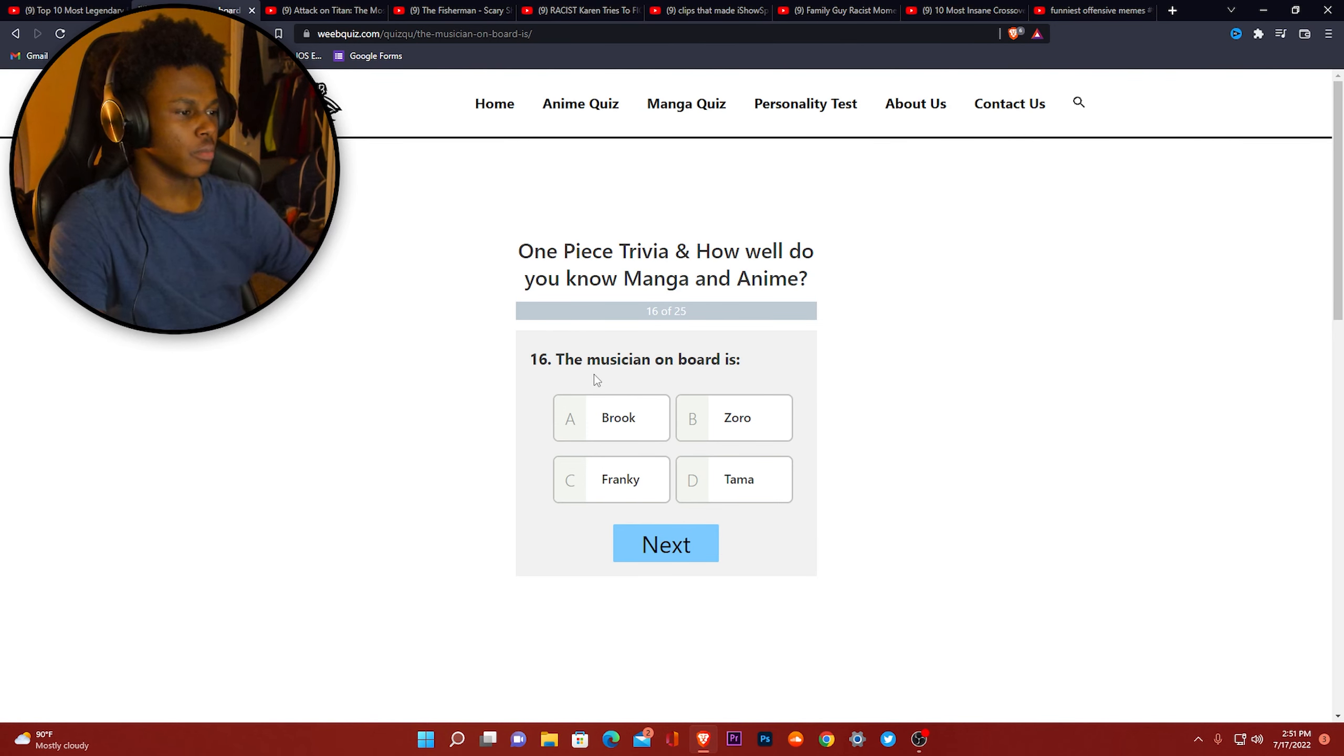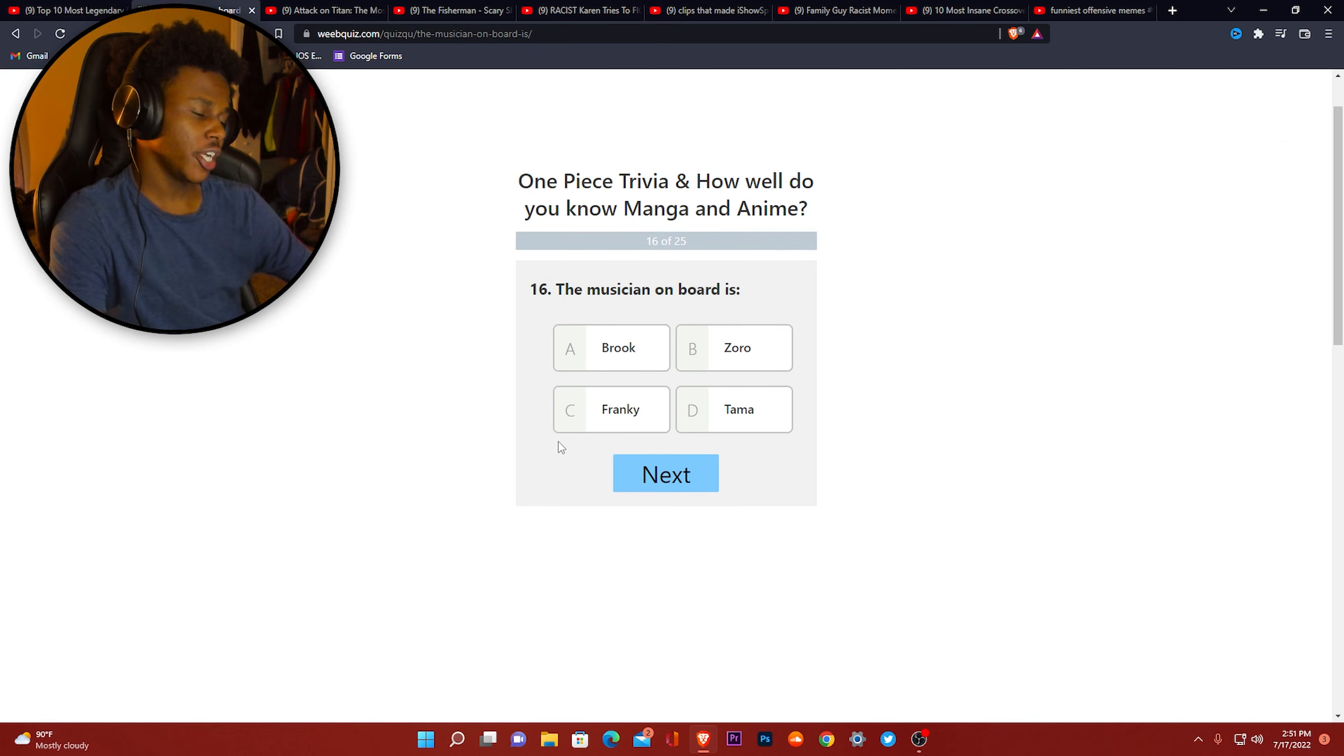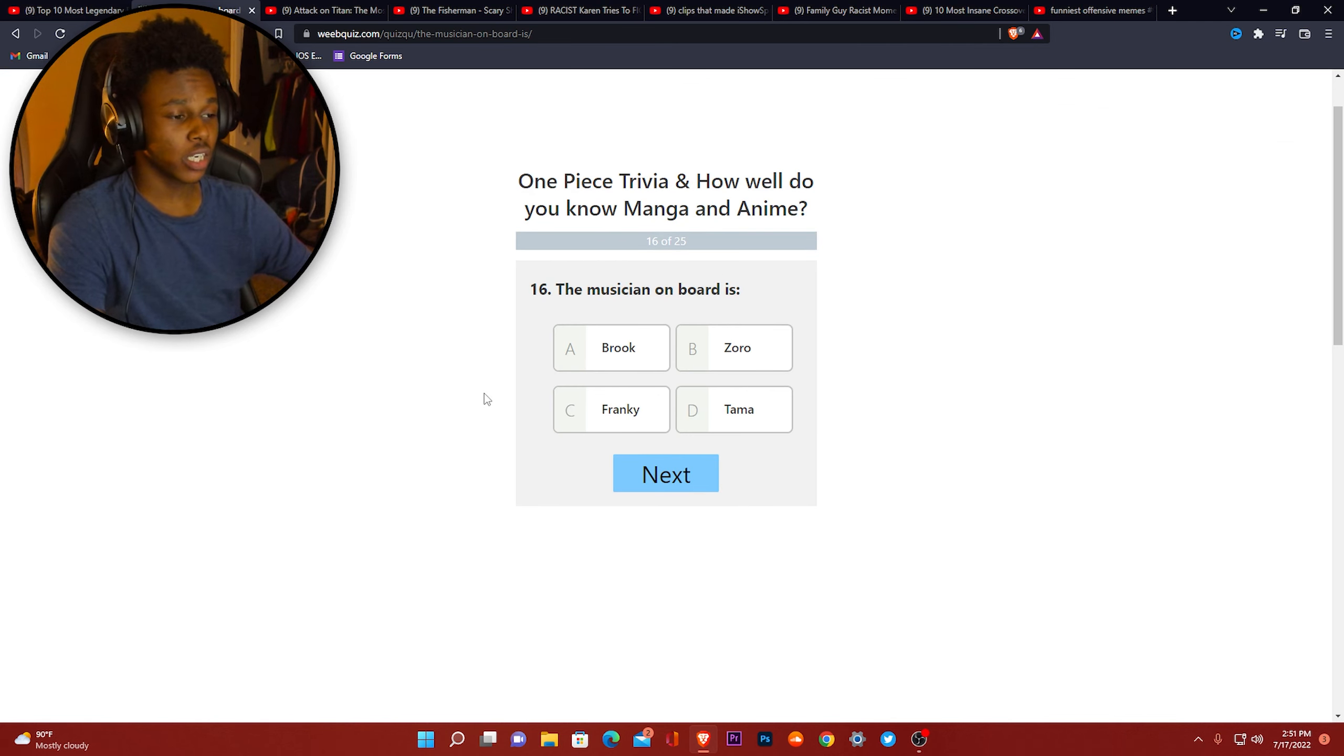A rabbit. The musician on board, Frankie is a... Frank Ocean. How much you wanna bet Frank Ocean got his name from this.